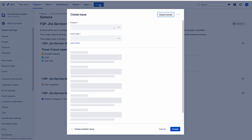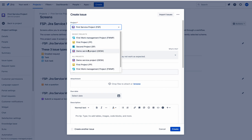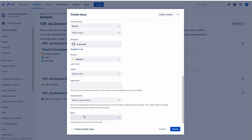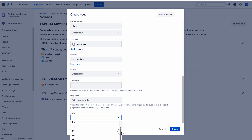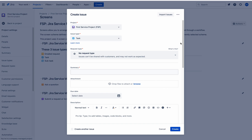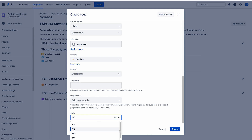Now suppose I am going to create an issue. I click on the Create button and choose the service project — it is already selected. Usually people use the service portal to create issues in a service project, but here for demonstration I am using the Create Issue button. This is the Task issue type, and if you scroll down you can see the State field along with the description provided while creating the custom field.